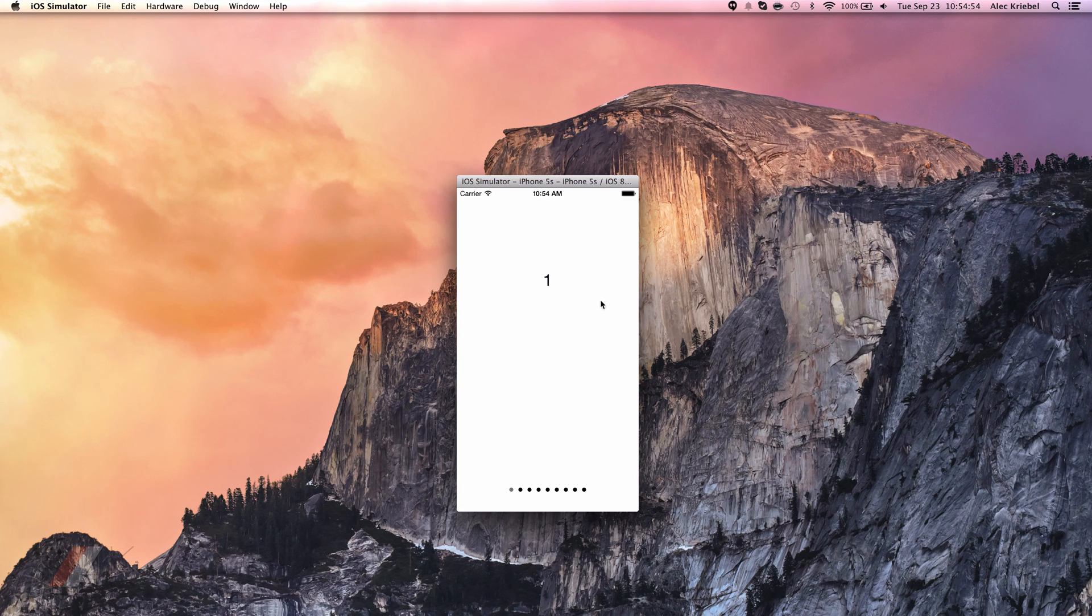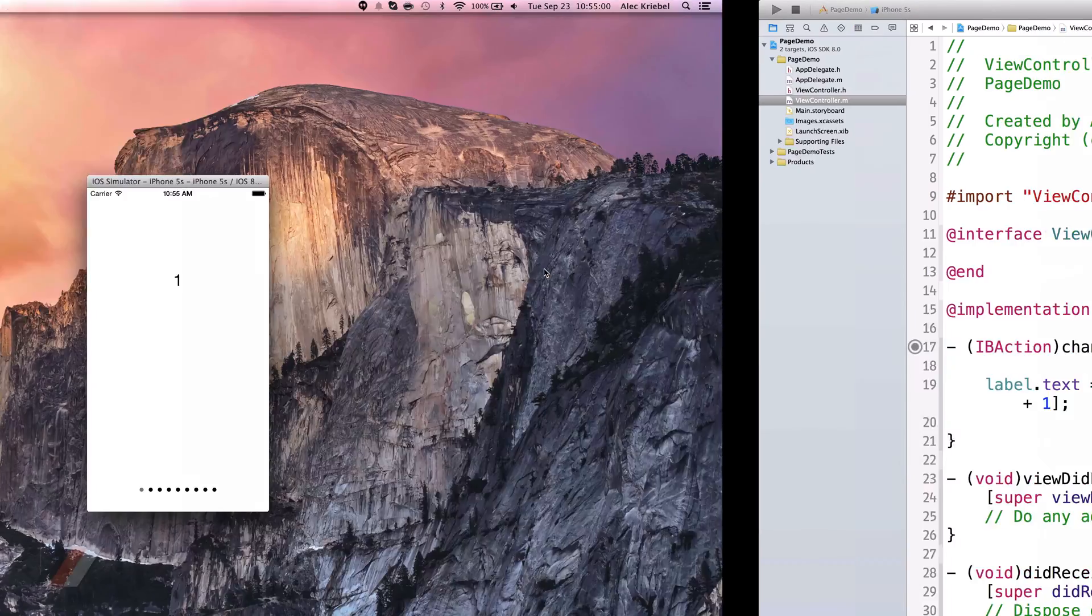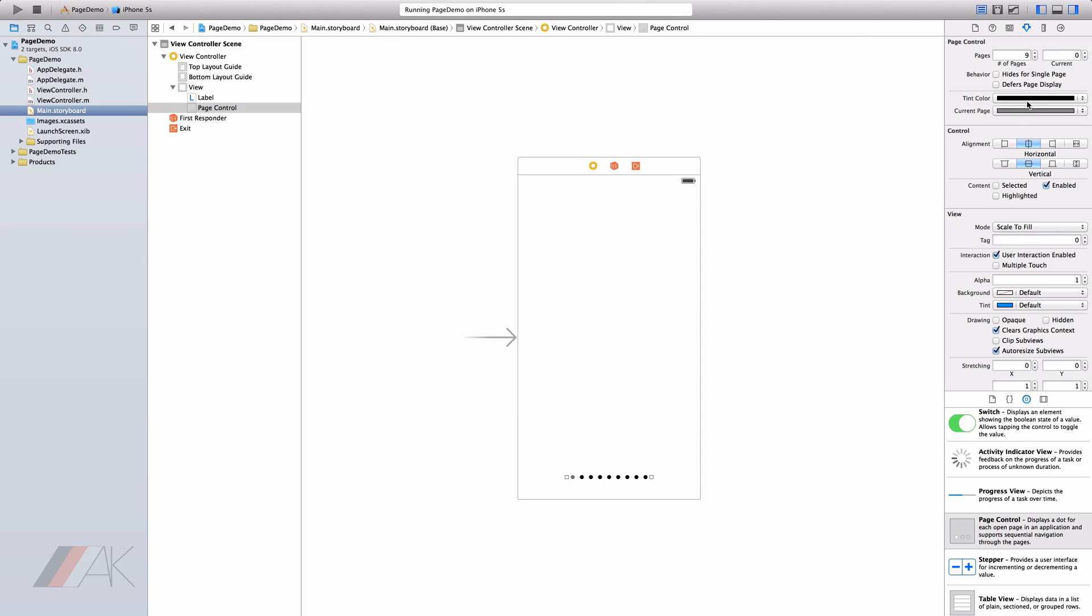We're using this to switch a number around, but you could use this to change an image, whether you're showing an intro screen or things like that. In Interface Builder, we notice we can change the number of pages. We can decide to hide it if we only have one page available. And we can also set the tint color of the pages that aren't selected. And we can set the current page color as we want.